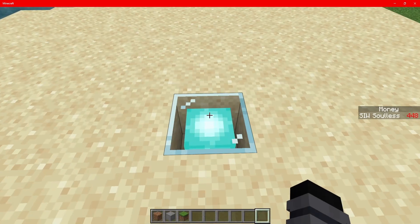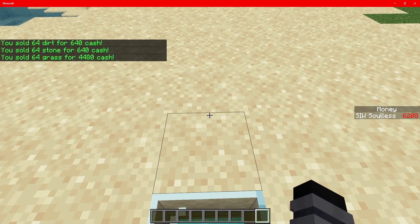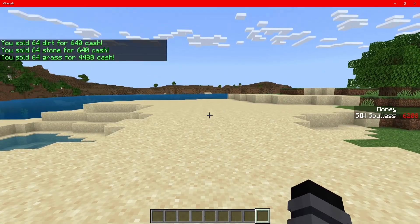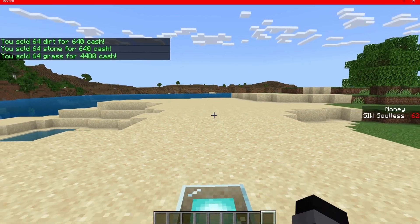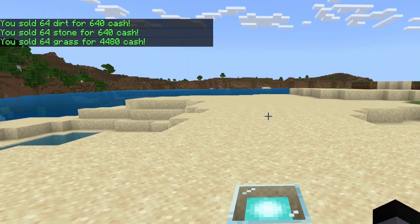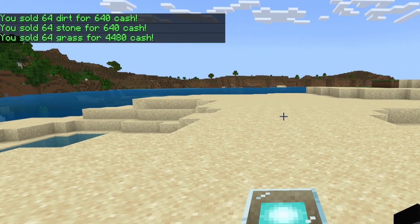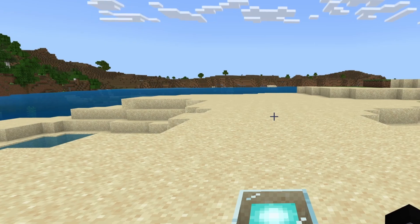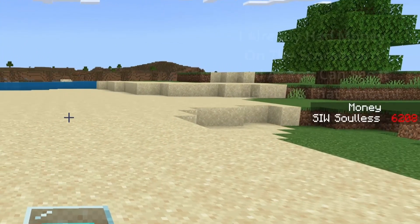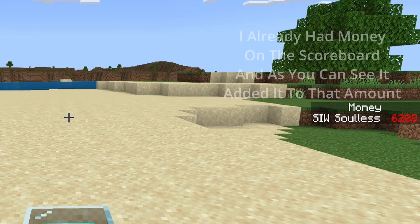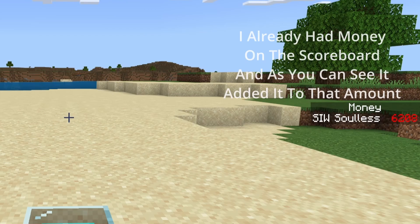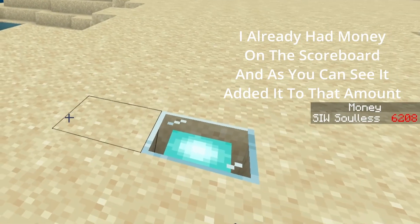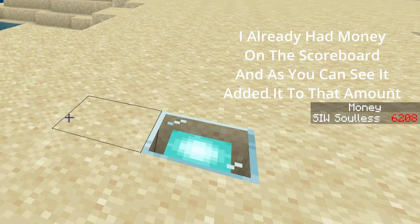When we step on here, you can see it sold 64 dirt for 640 cash, 64 stone for 640 cash, and also 64 grass for 4,480. And as you can see, the money has been added to my scoreboard on the right.